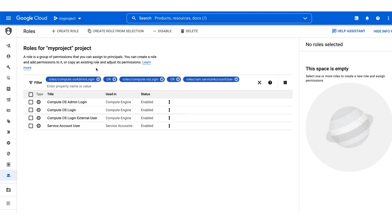However, having multiple roles at different resource levels can make it confusing to figure out access issues. Let's take a look at how to investigate SSH access issues with OS Login and the IAM Policy Troubleshooter.